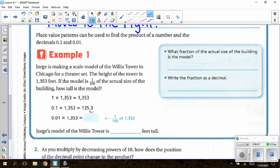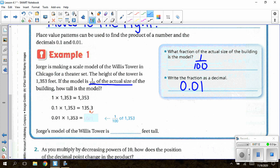The height of the tower is 1,353 feet. If the model is one-hundredth of the actual size of the building, how tall is the model? We need to figure out what the question is asking. The model will be one-hundredth of the actual size, so the fraction is one-hundredth, shown as the decimal 0.01. The actual height is 1,353 feet. Since we are multiplying by decreasing powers of 10 — going from 1 to one-tenth to one-hundredth, getting smaller — I will swoop the decimal to the left, because the answers need to get smaller.